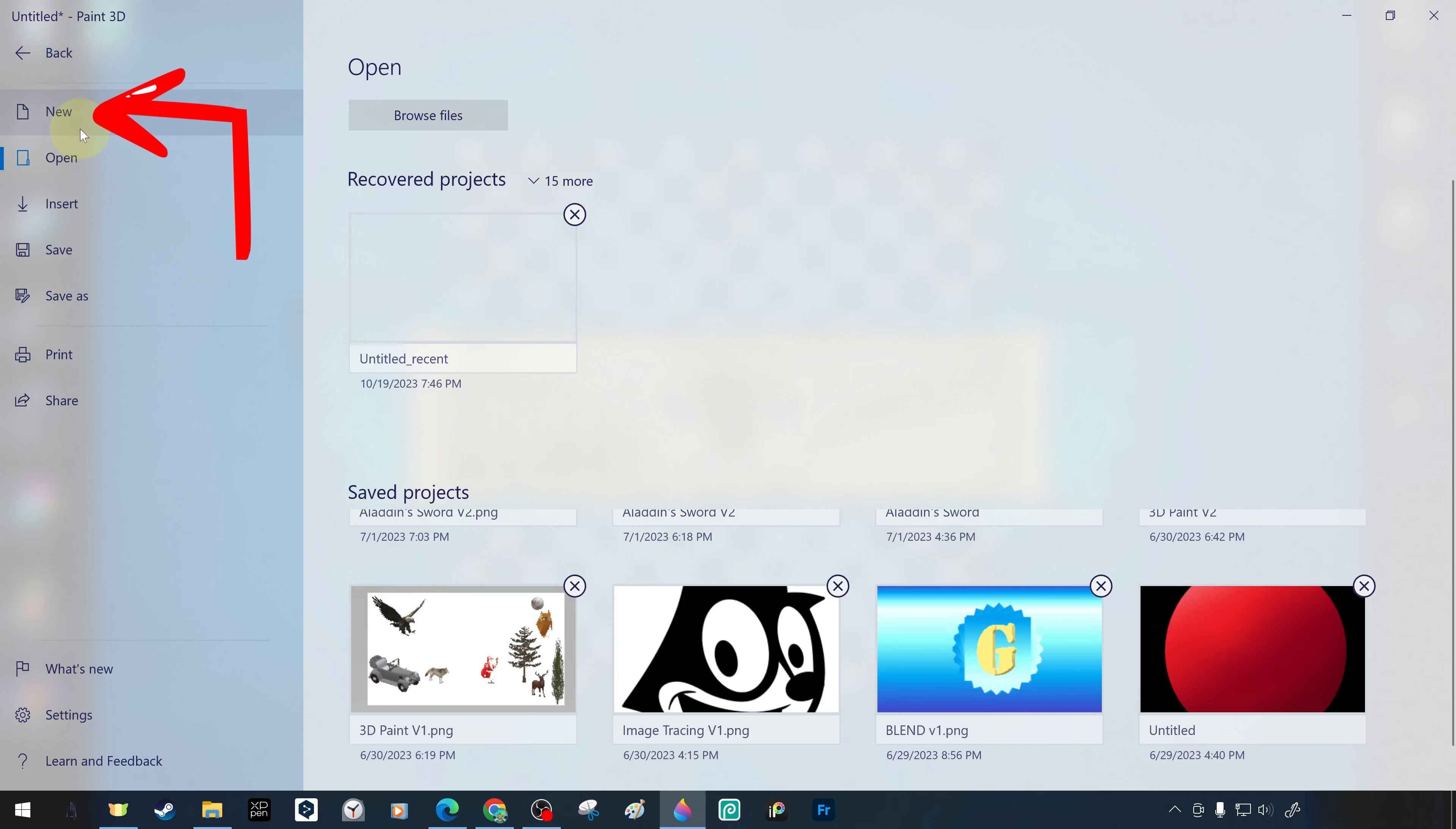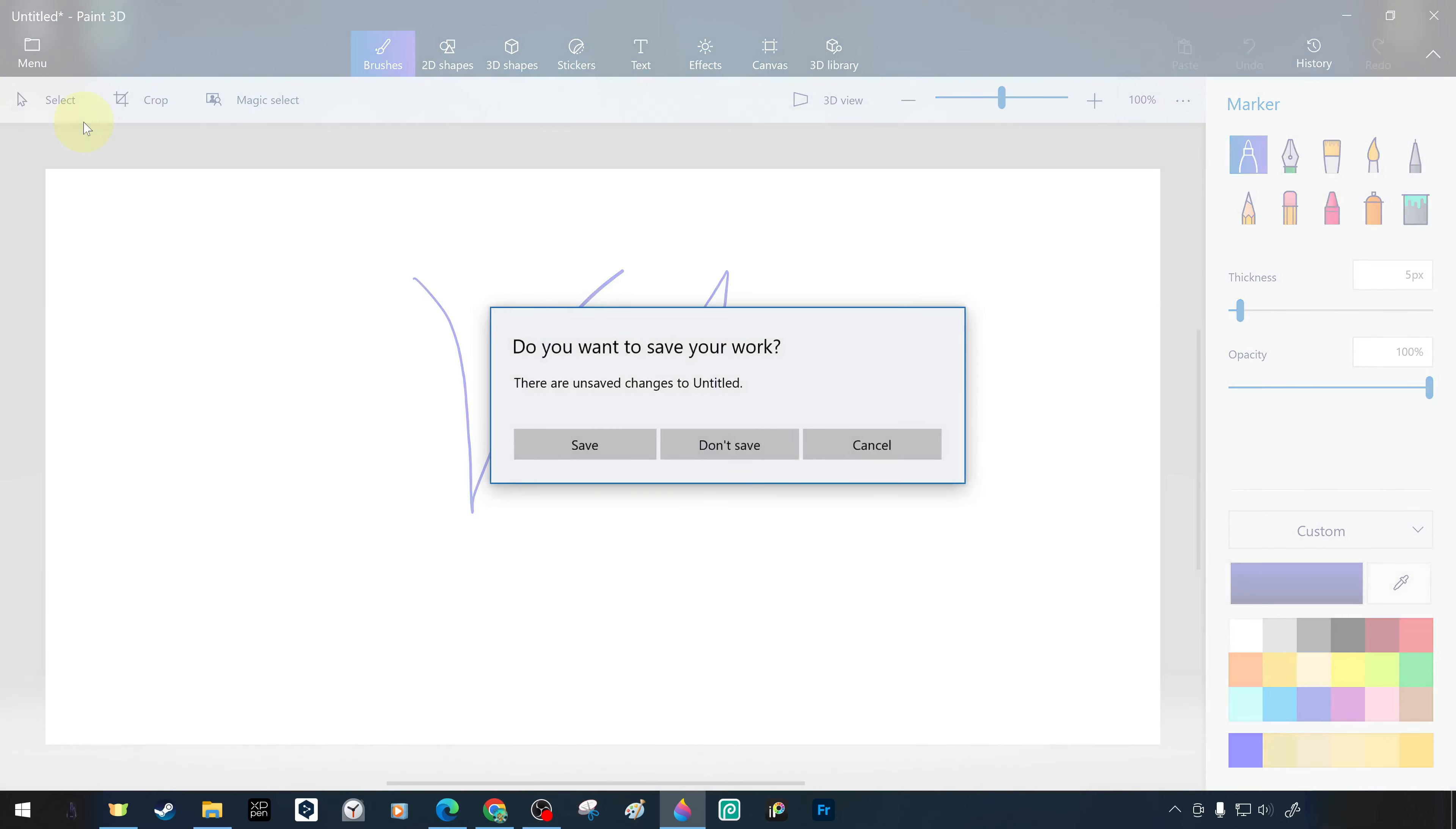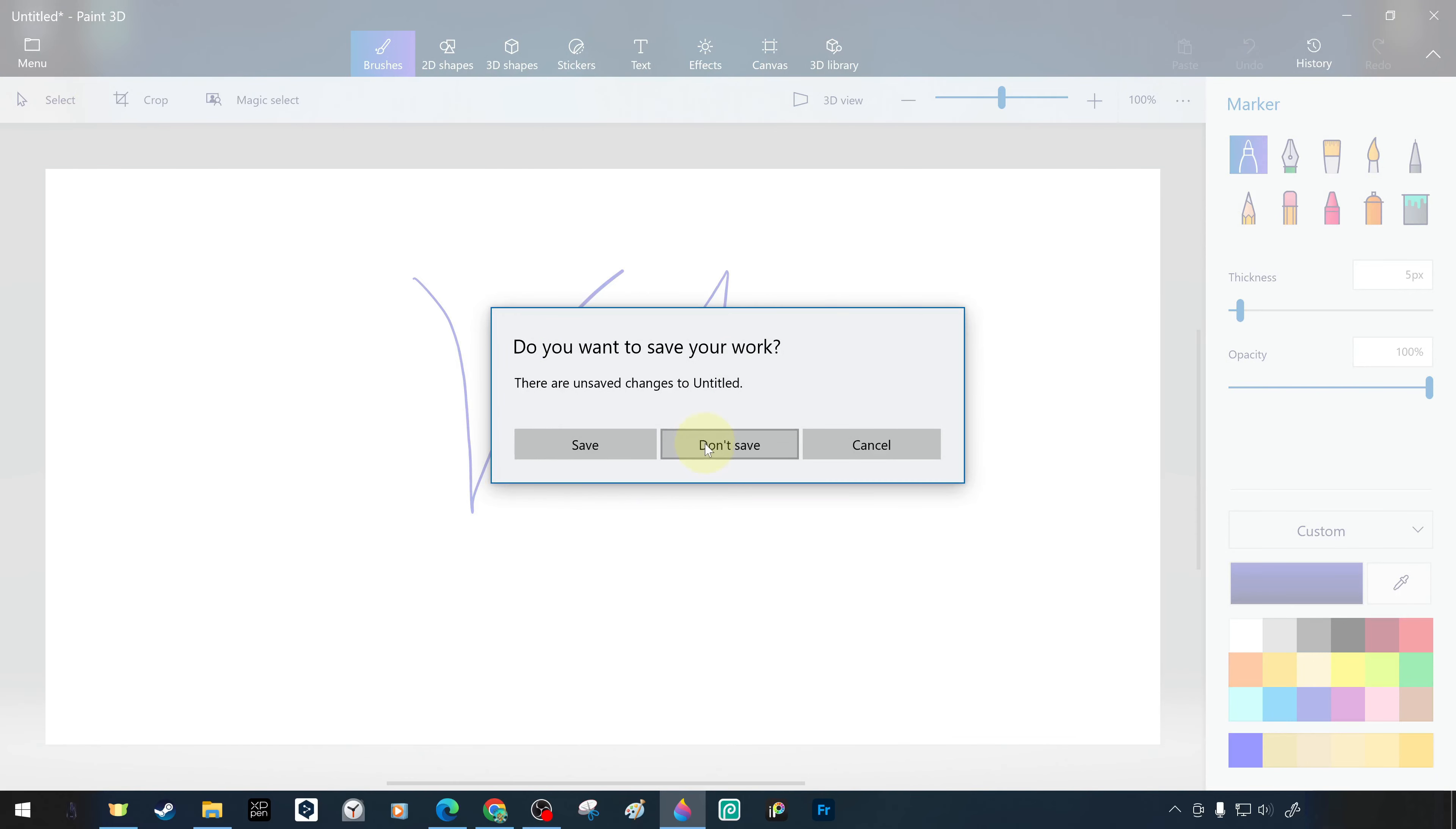When we want to start a new project, if there is a project we are working on and we have made changes to it, but we have not made the last saving, it gives a warning message. The warning message offers three different ways to choose whether to save the current project or close it without saving or to cancel the new project start.